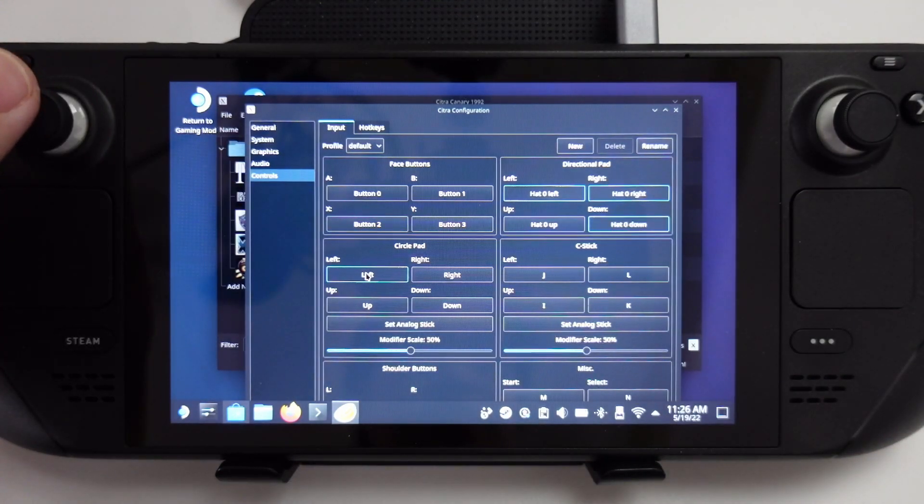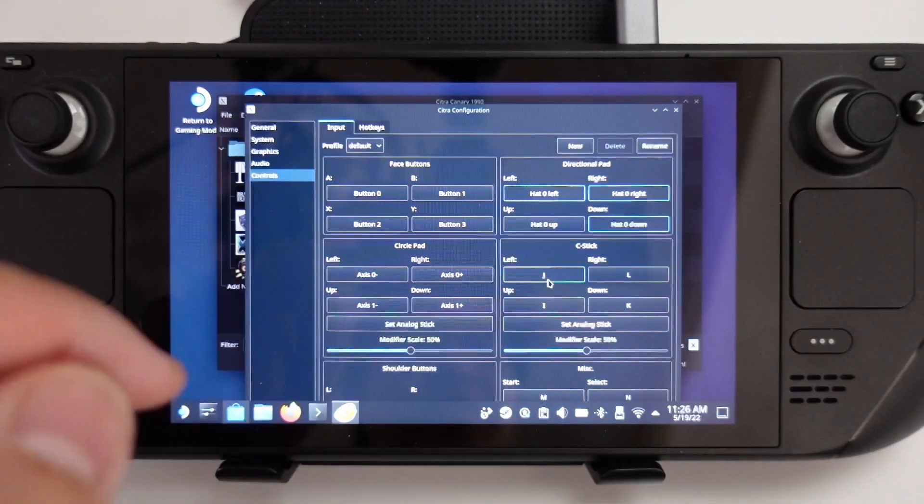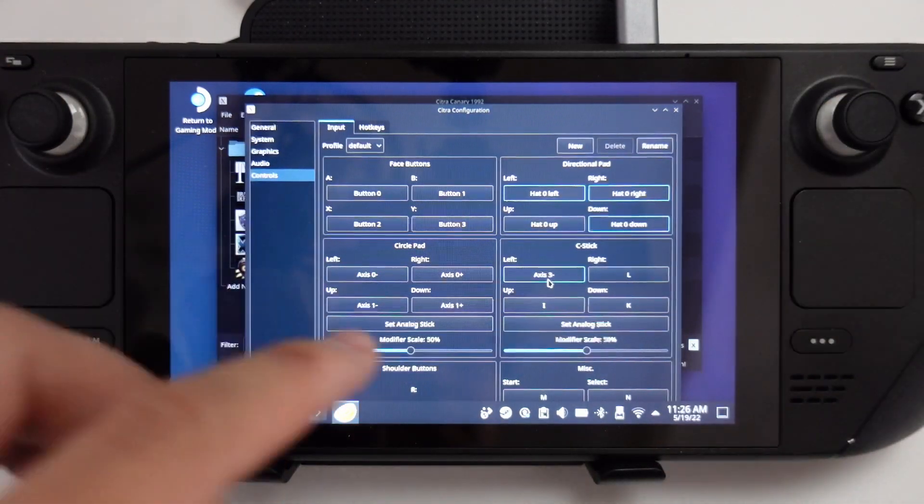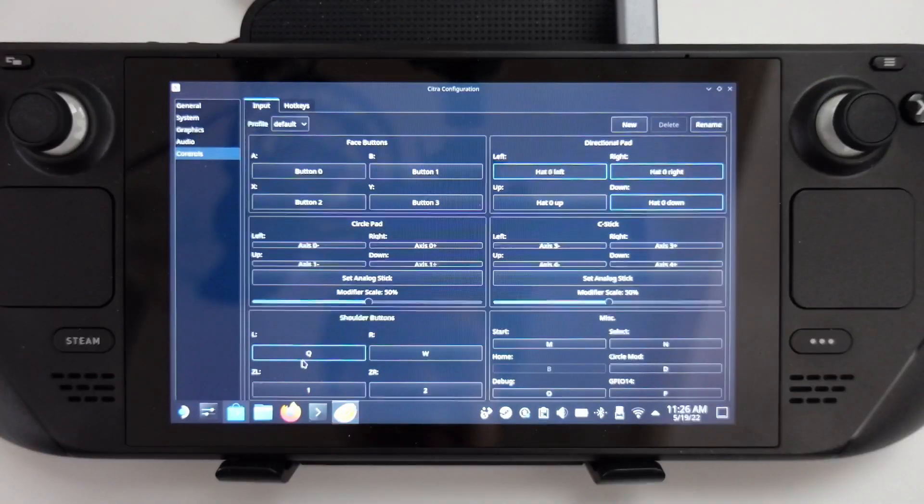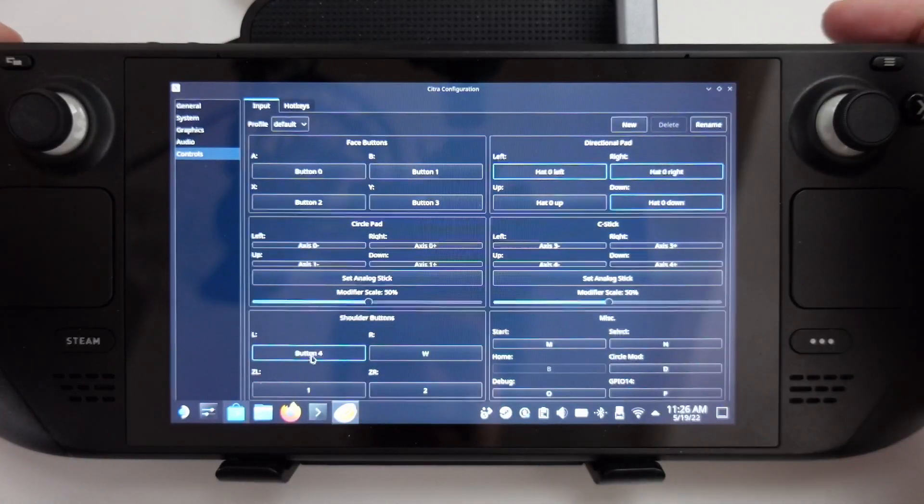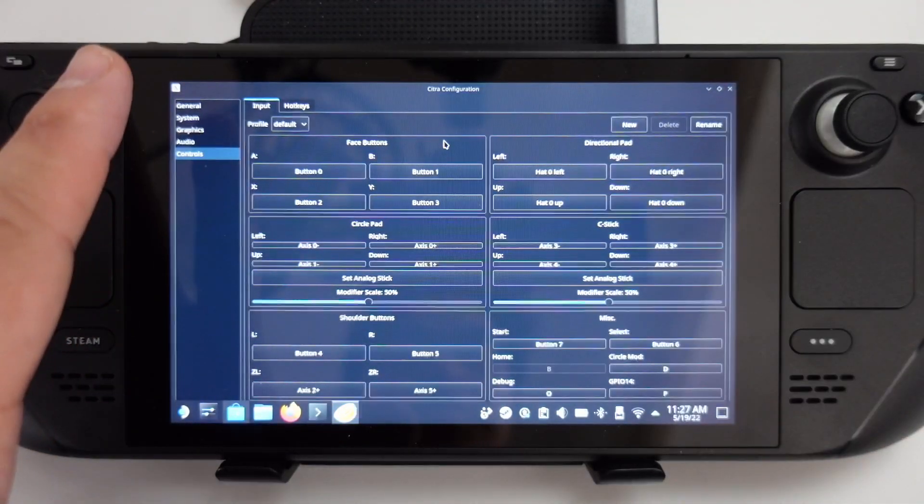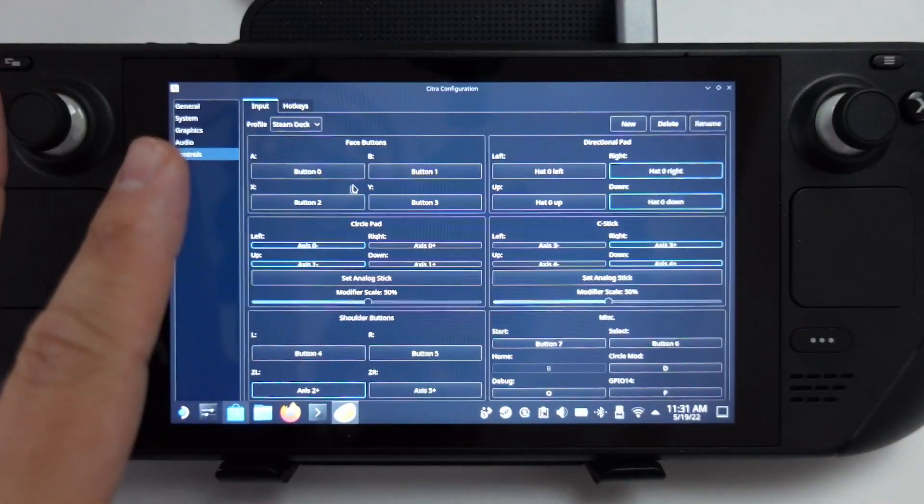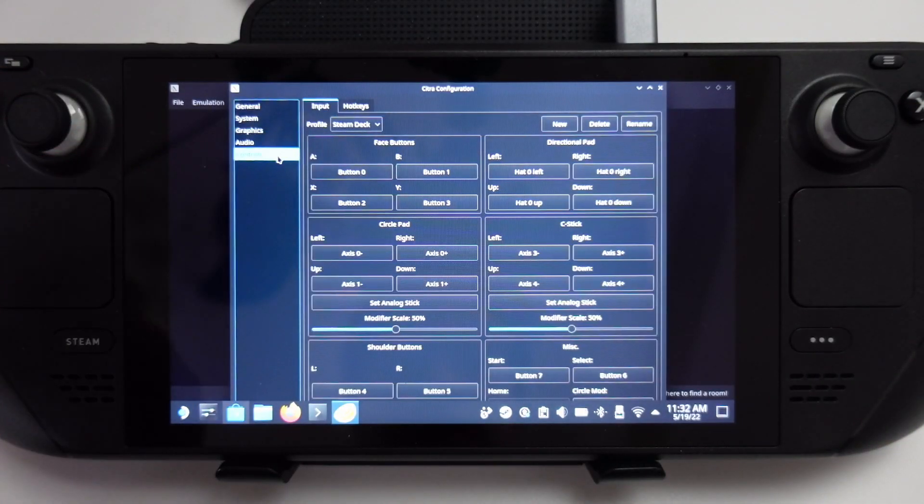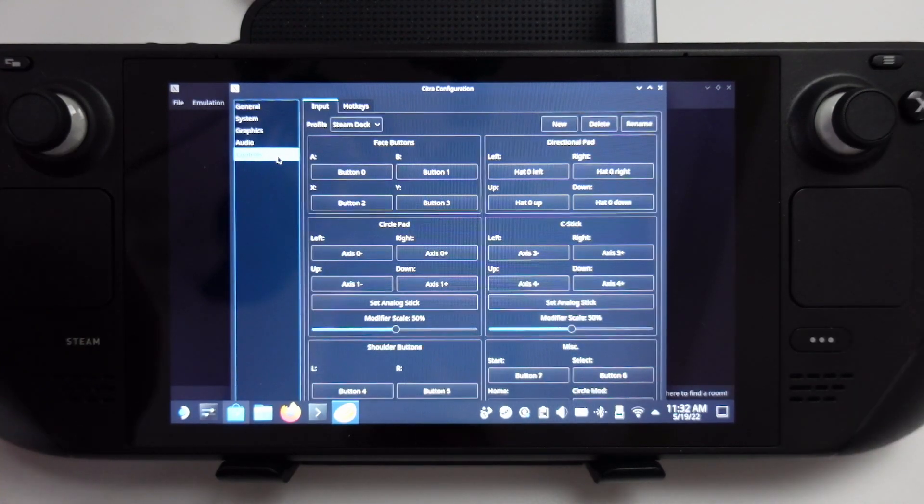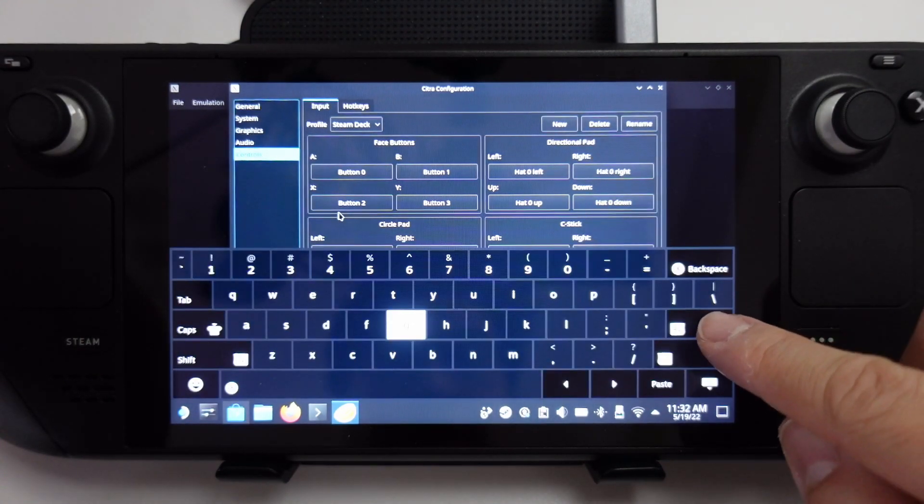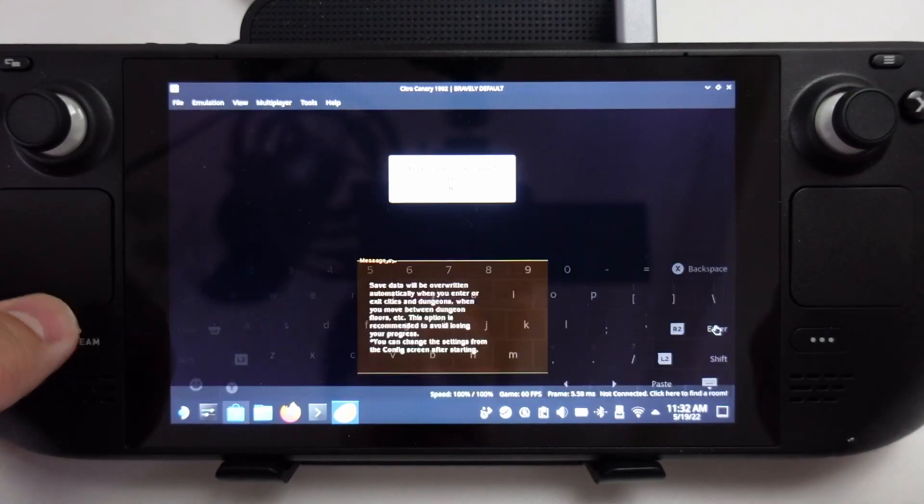Just be aware that the ABXY is actually reversed on the default 3DS. The circle pad I want to bind to my left analog stick, and the C stick, which some games support, I'm going to bind to my right analog stick. Then we've got our shoulder buttons, left and right. That's all I'm going to configure for this Steam Deck. If you want the configuration file to save, click on the left sidebar, press Steam X, and then press the Enter key. That's going to save that configuration.